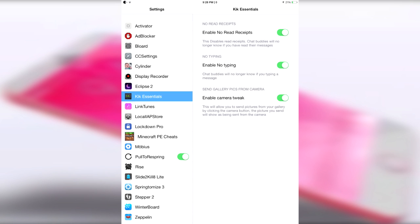Next off, there's the no typing indicator. So say you want to type something really long, but you don't want to leave the person hanging, or people get mad at me for taking a long time to type something, or something is taking a long time to send, and then I just look like an idiot.